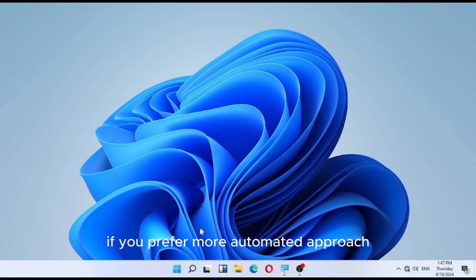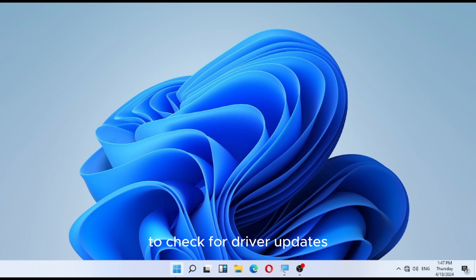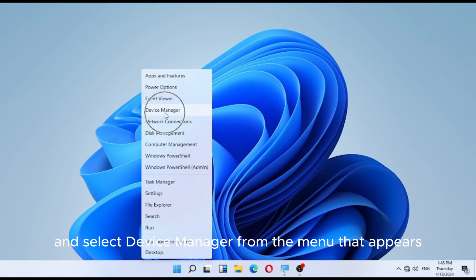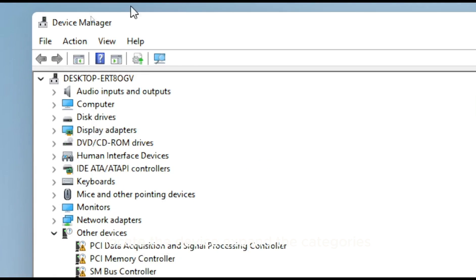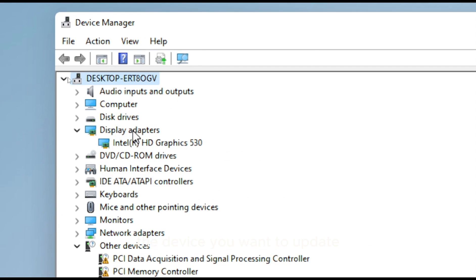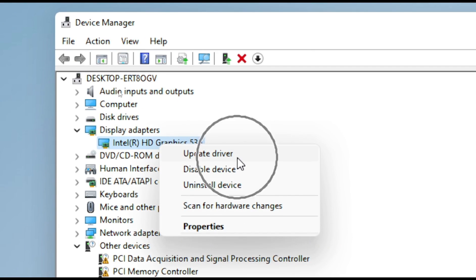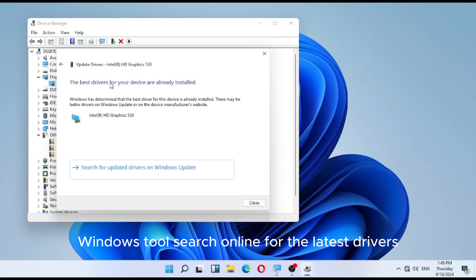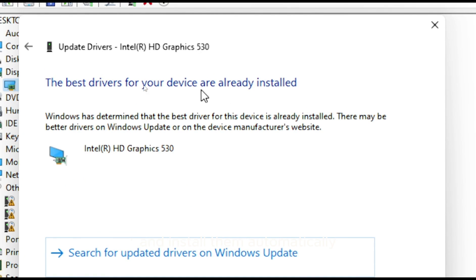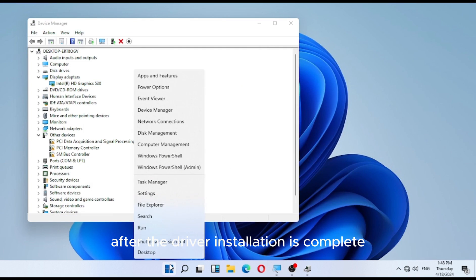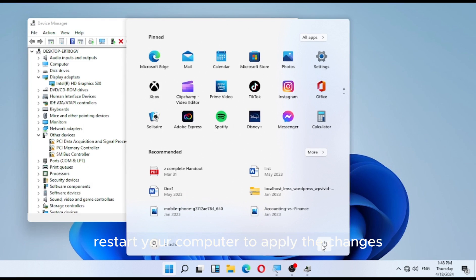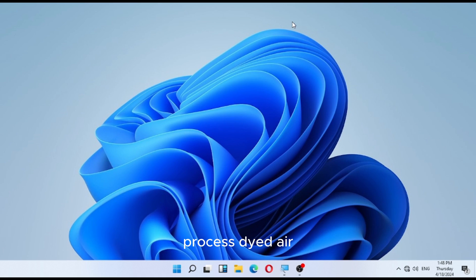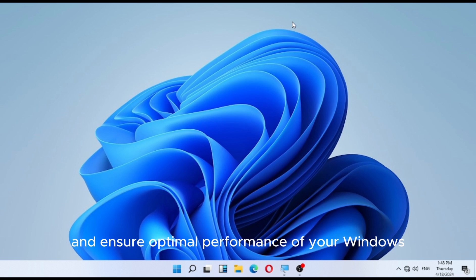If you prefer a more automated approach, you can use Device Manager to check for driver updates. Right-click on the Start button and select Device Manager from the menu. Expand the categories to find the device you want to update, then right-click on it and select Update Driver. Choose Search automatically for updated driver software. Windows will search online for the latest drivers and install them automatically if found. After the driver installation is complete, restart your computer to apply the changes. Keeping your device drivers up to date minimizes the risk of encountering the Critical Process Died error and ensures optimal performance on Windows 10 or 11.